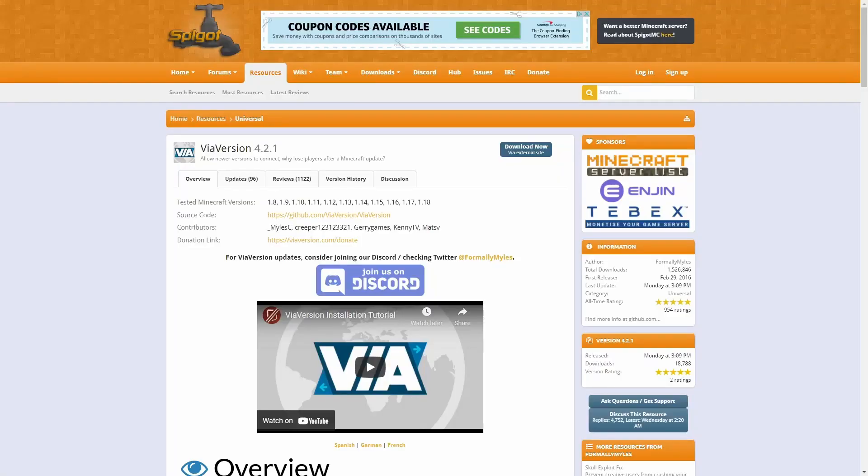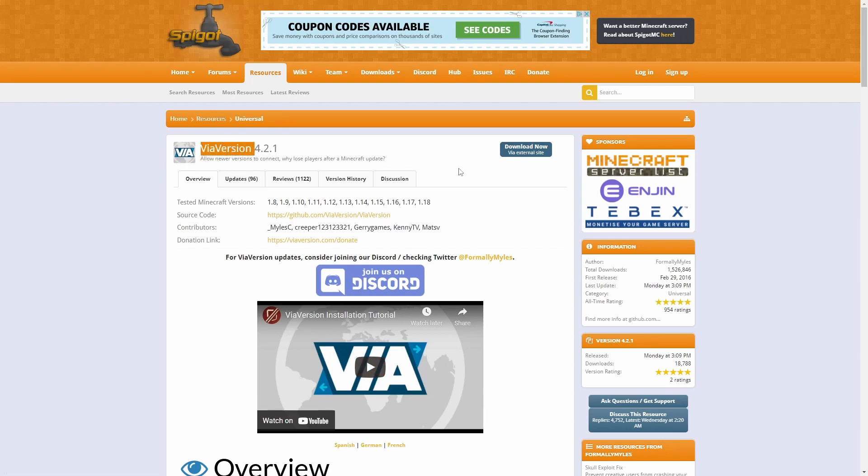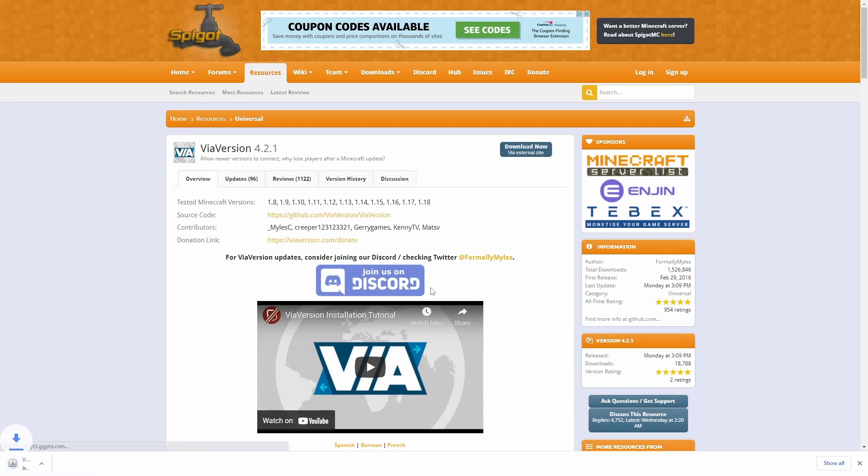So, while our server is starting up for the first time, let's go ahead and download the plugins that we're going to need for this to work. The first one you need is called ViaVersion. Okay, so let's go and download it. Remember, I did not make these. Okay, there we go. Downloaded.